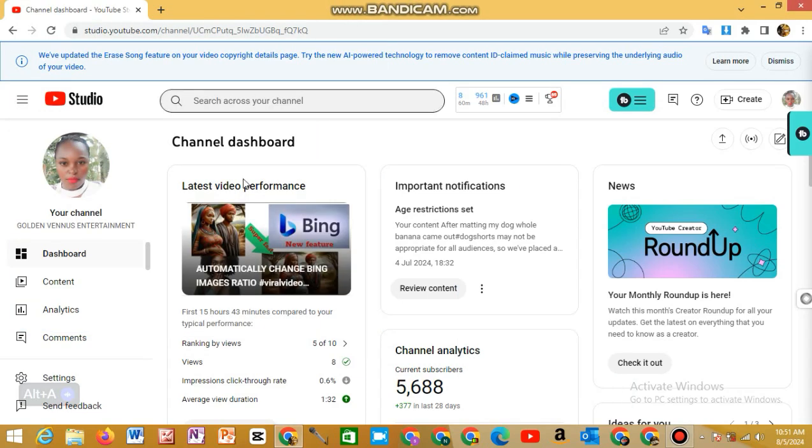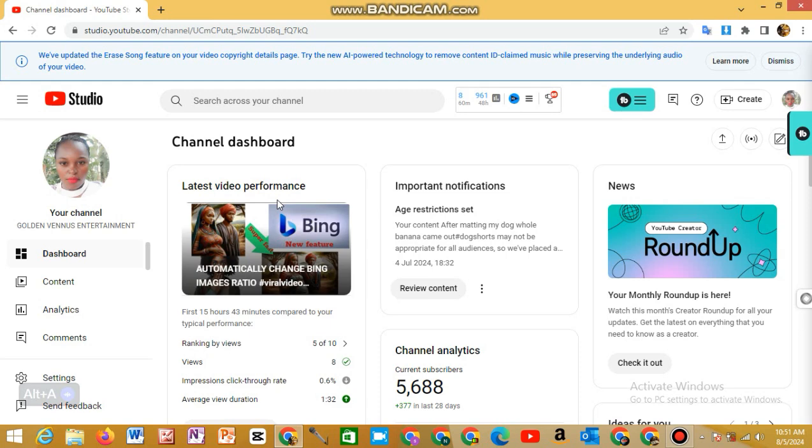Hello YouTube, thank you so much for watching and for coming to this channel. Welcome to Gordon Venus Entertainment. I just want to show you something if you have been live streaming and you've been getting low views.